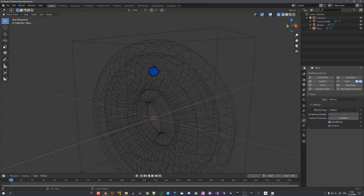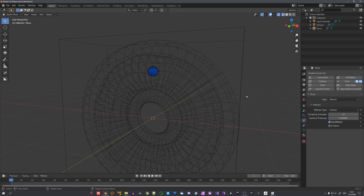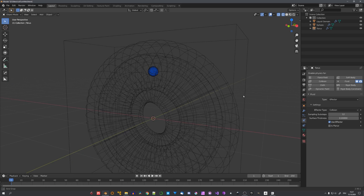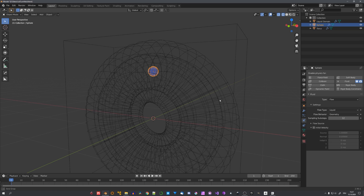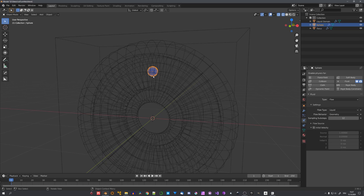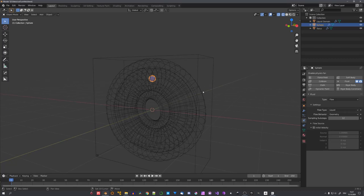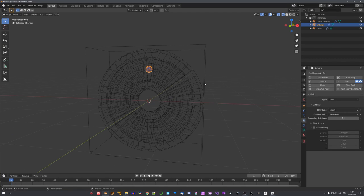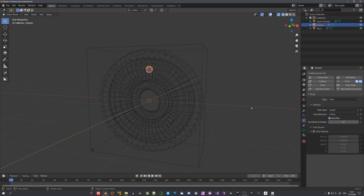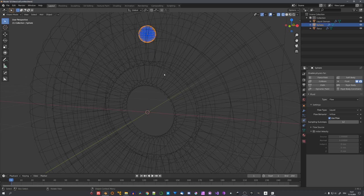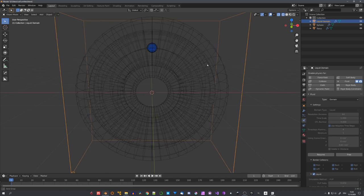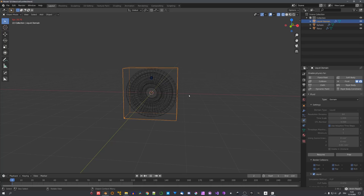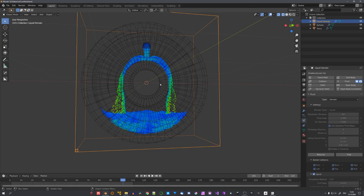We can also adjust the sampling sub-steps to, for example, 12 or even higher, if you have the patience to wait this long. Sampling sub-steps just allow the computer to simulate more simulation steps per frame. If we do this for every object, which in our cases are just the emitter and torus, the simulation will be more accurate. But of course, you'll also have to wait longer. Now let's change the flow behavior to inflow, so it doesn't just stop after the first frame, and bake again. And now you can see that our simulation is coming along nicely. The torus is filling up, and the fluid stays inside of the mesh.